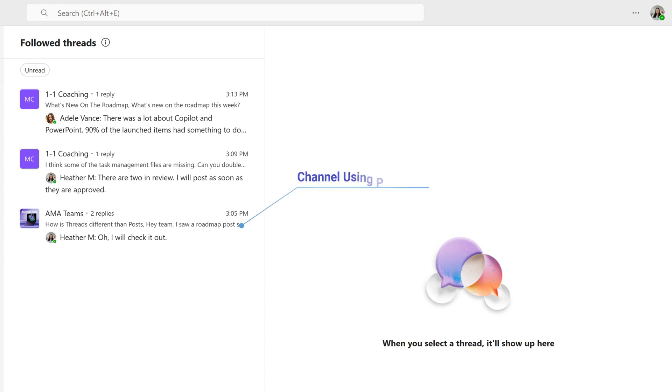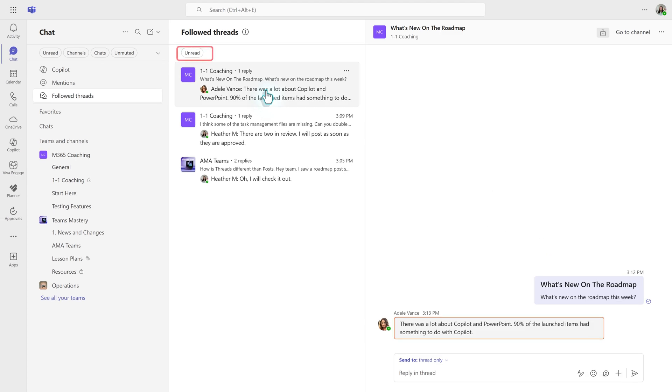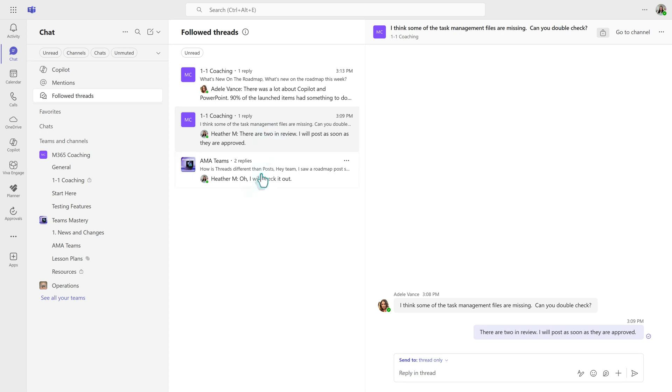even if those channels are in the traditional post style. By default, this will be filtered by unread, and then you can click through the different messages to catch up on what you might have missed.